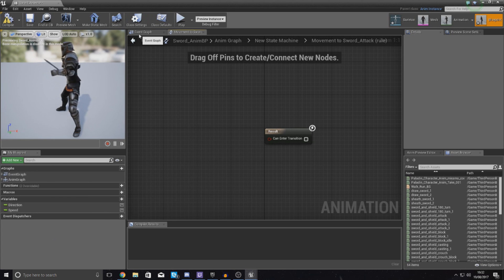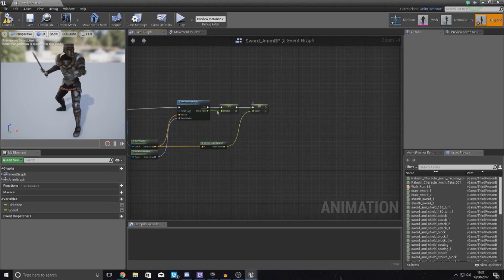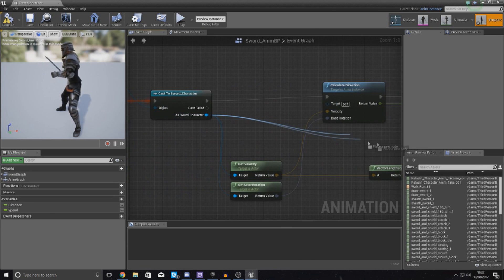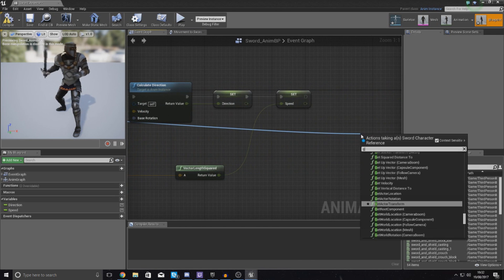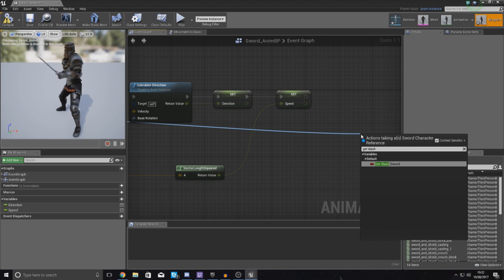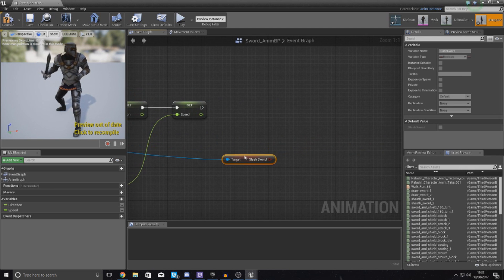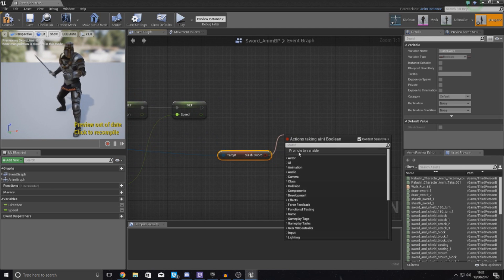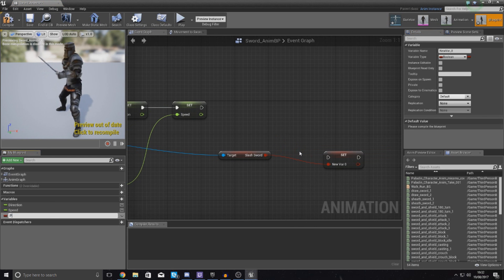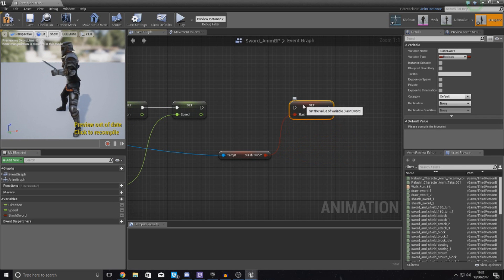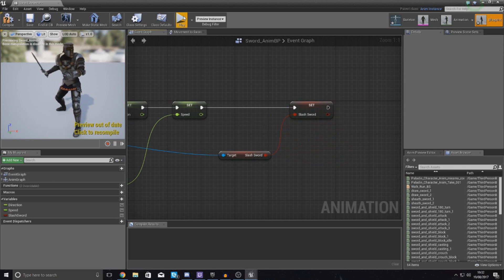So what I've got to do is go to event graph and then over here as sword character you want to get slash_sword and then you just want to promote this to a variable so that we can use it. So simply name this slash_sword and then hook this up just at the end here and that's all good.